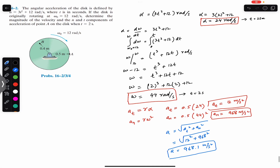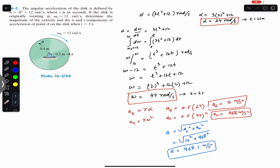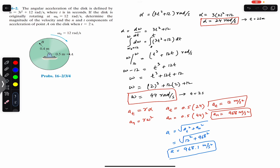In summary: when the disc initially rotates at 12 rad/s, the angular acceleration at t = 2s is 24 rad/s², the angular velocity is 44 rad/s, the tangential acceleration is 12 m/s², and the normal acceleration is 968 m/s². Do subscribe Engineers Academy for more solutions from Hibbeler Dynamics.